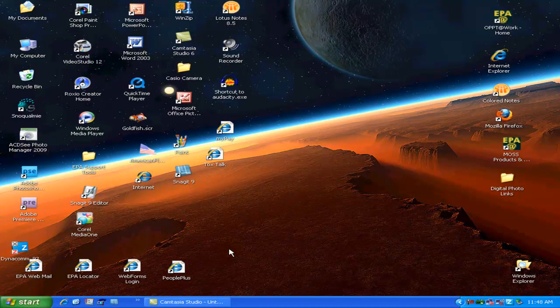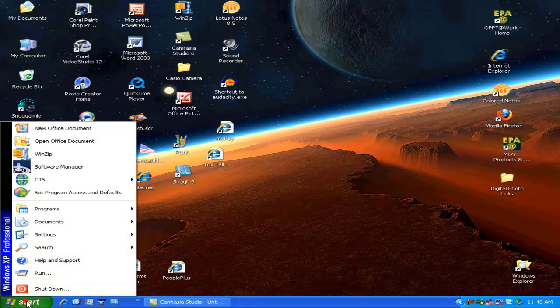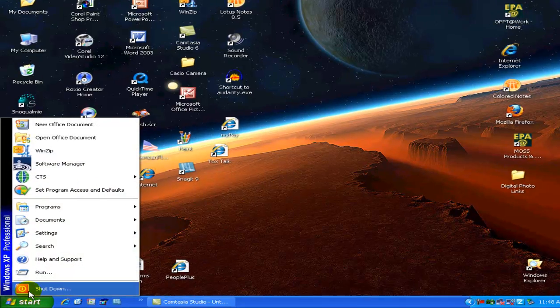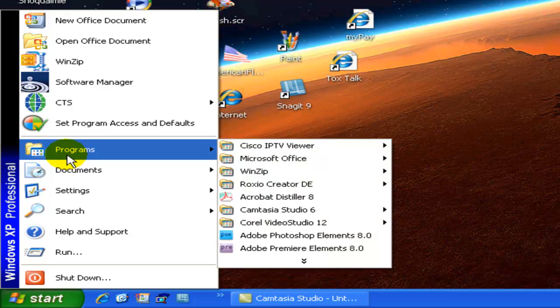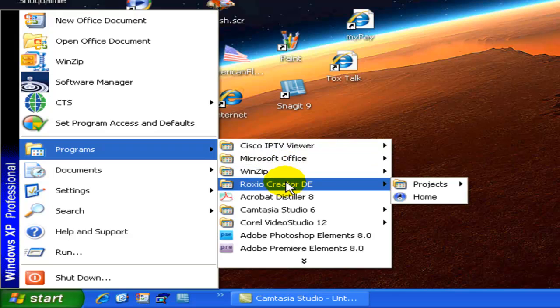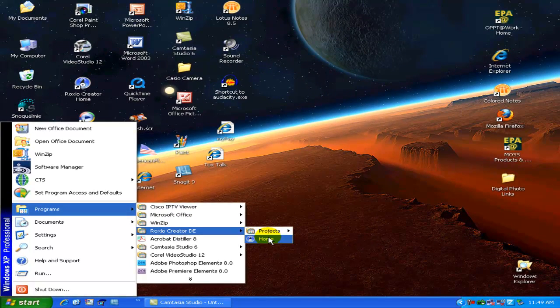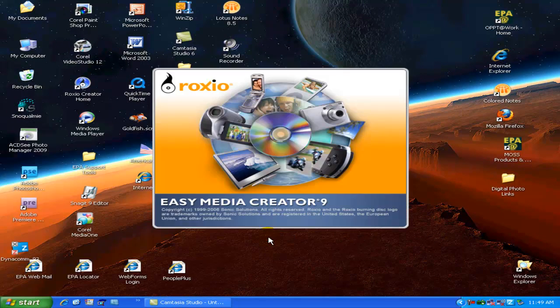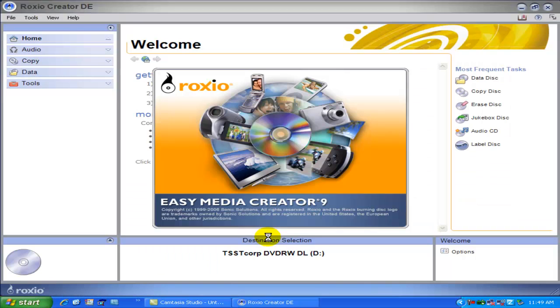The first thing we need to do is launch the Roxio program. To do that, we take our cursor and move it over to the Start menu and click it. From here, we select Programs, and then the Roxio Creator DE group. From here, we then select Home.